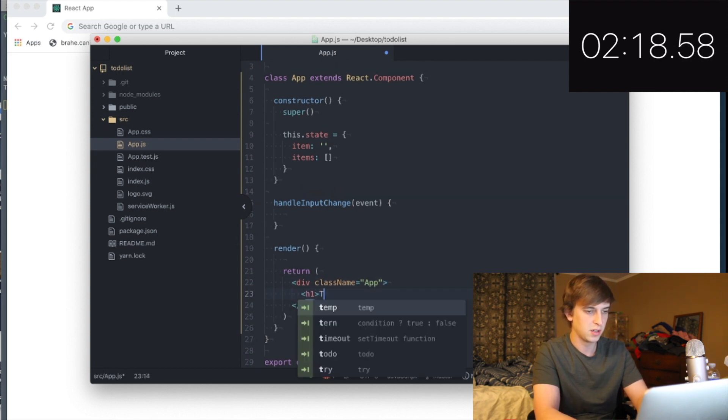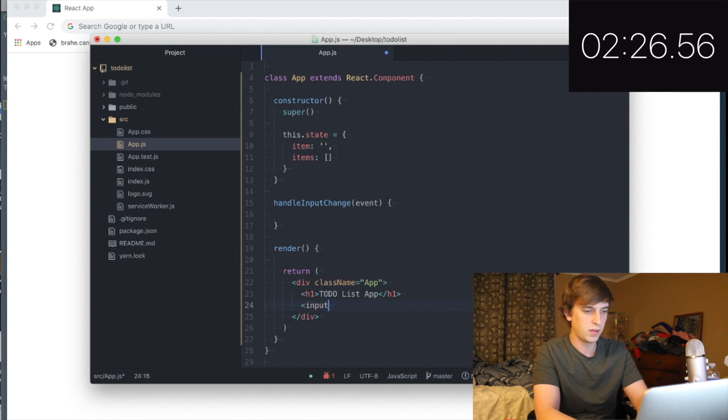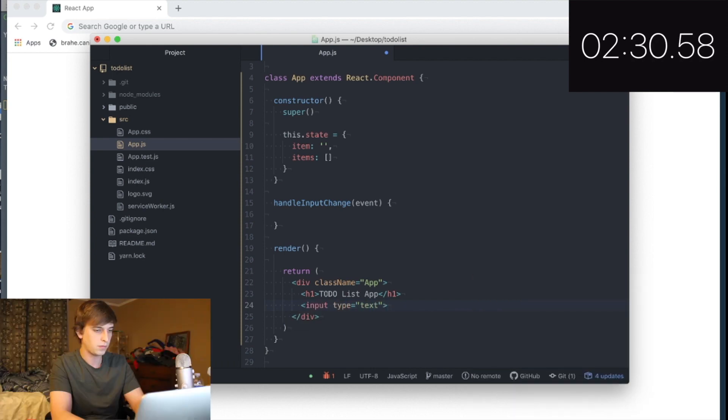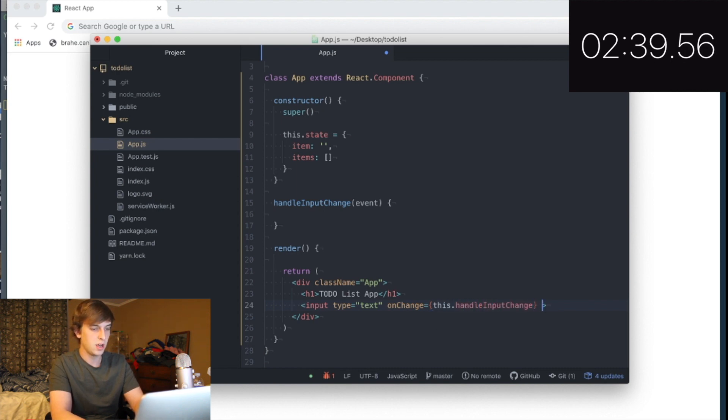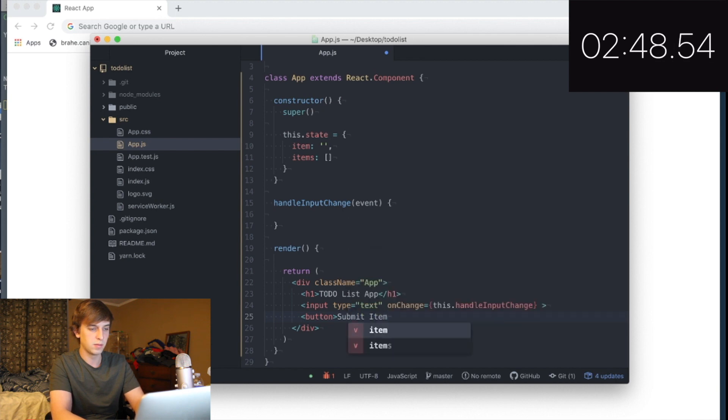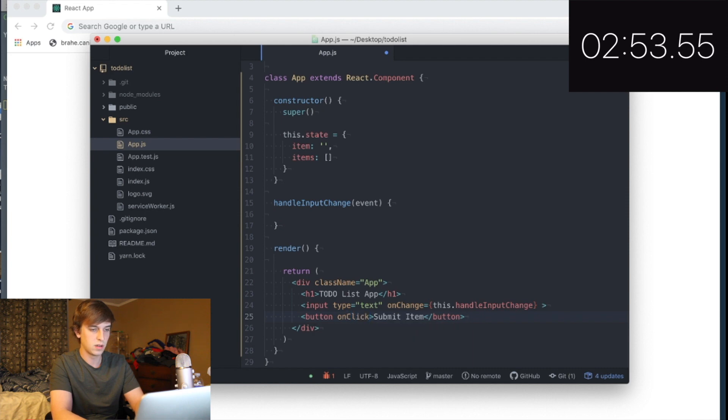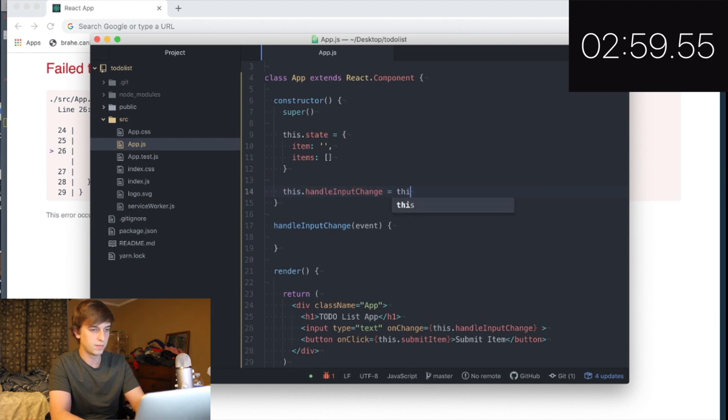H1, to-do list app. Great. We're going to need an input type equals text. And this is going to do on change equal this dot handle input change. And that's it, I think. And then we're going to need a button. Submit item. I'm not going nearly fast enough. This dot submit item. And then we're going to need to do these bindings.